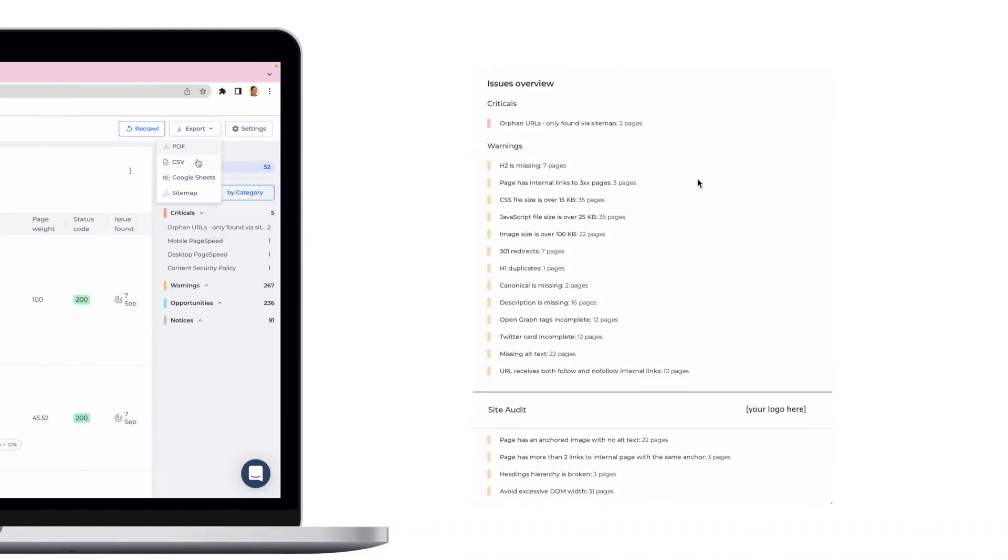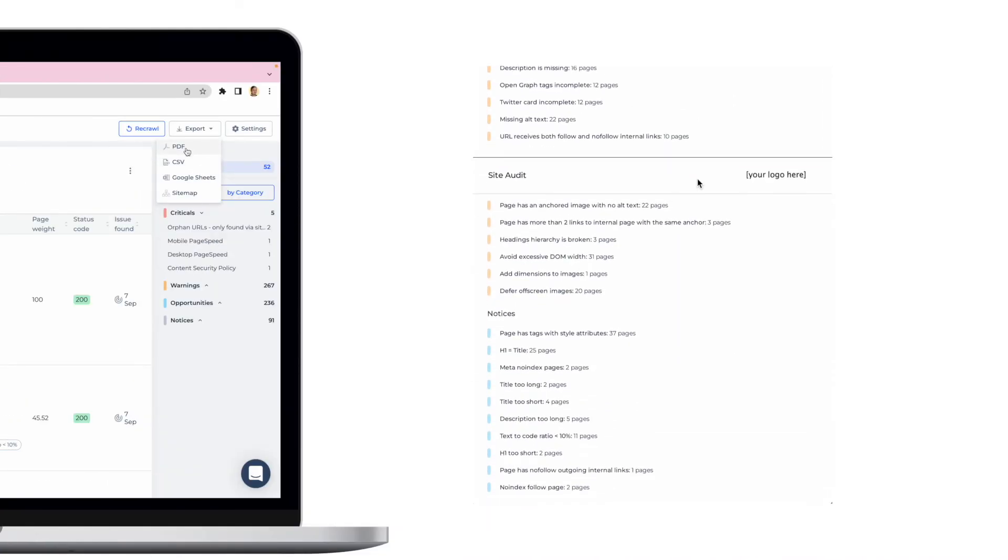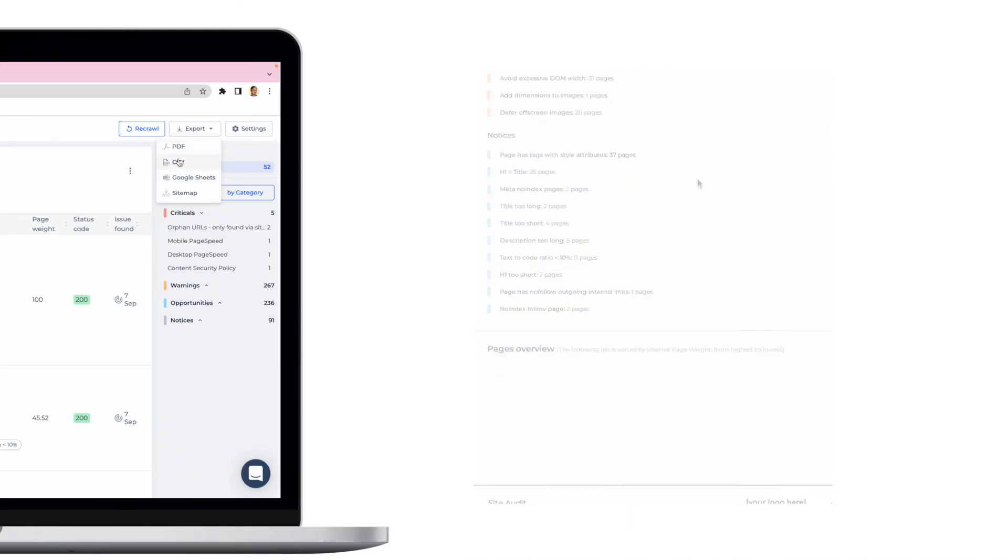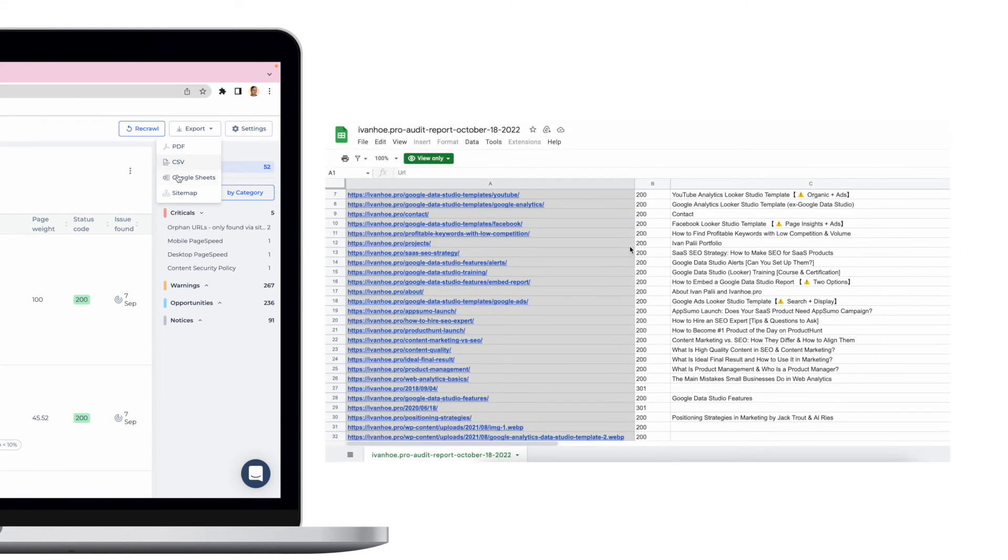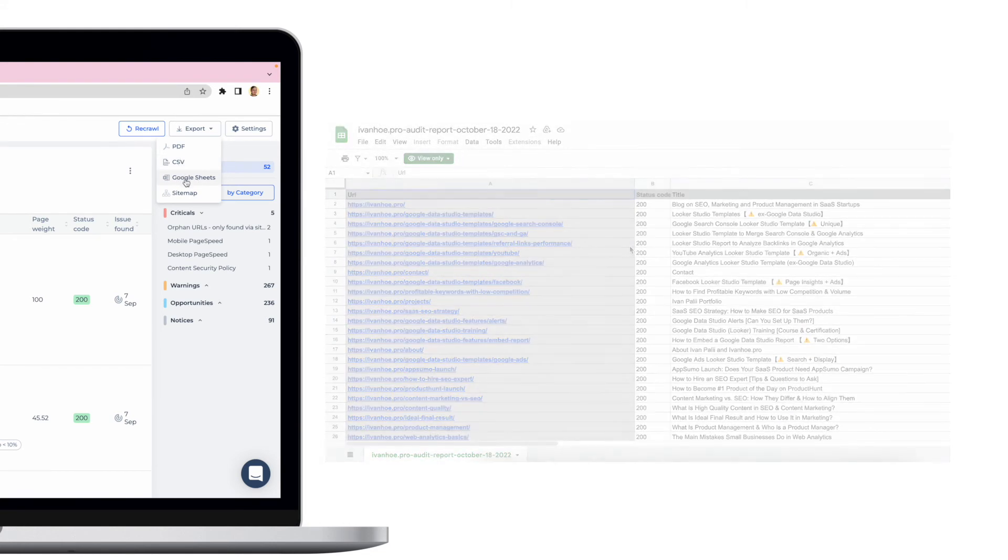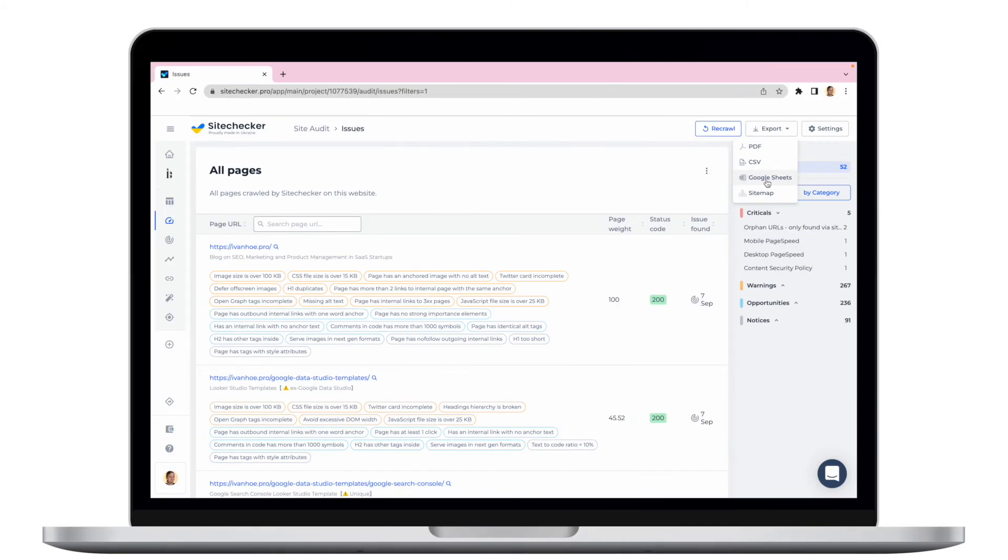Site audit report can be exported as a PDF, CSV files and a Google sheet. Also, you can export a sitemap of all the pages we have crawled.